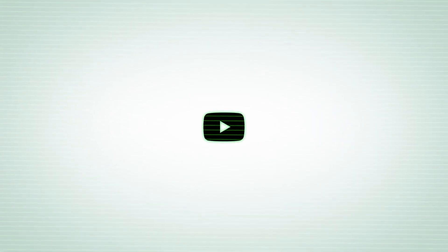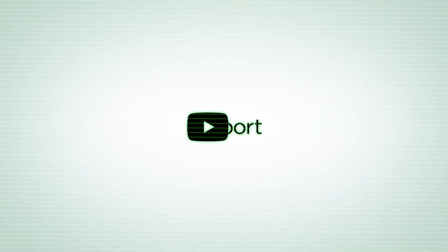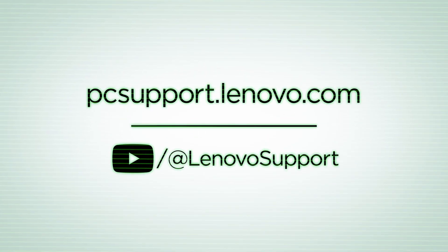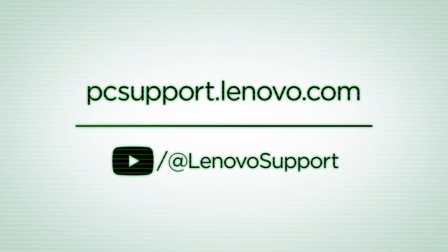And that's it. There's your quick introduction to terms about different types of computers. For more Back to Basics videos and information on other topics, subscribe to Lenovo Support on YouTube, or visit PCsupport.Lenovo.com.